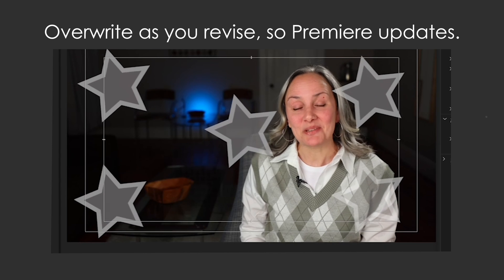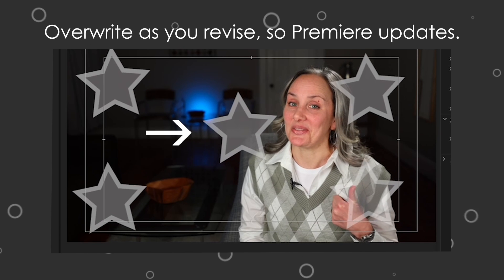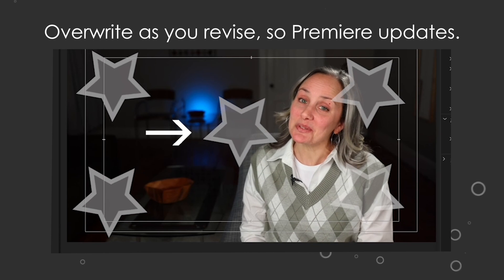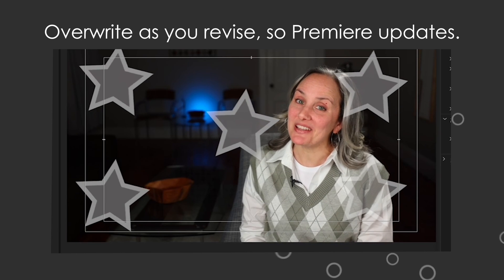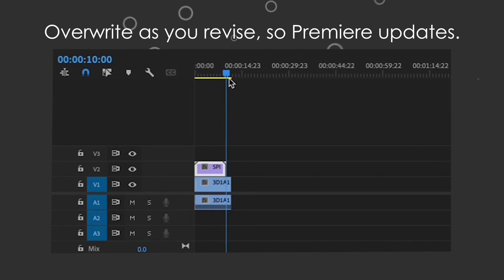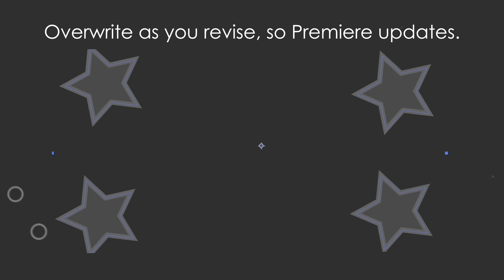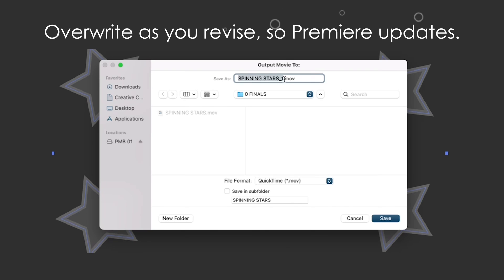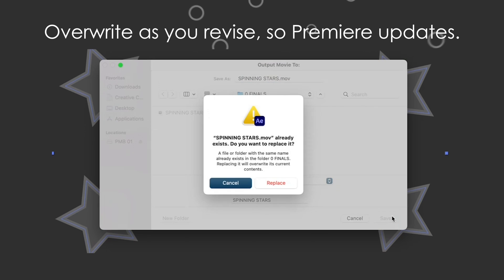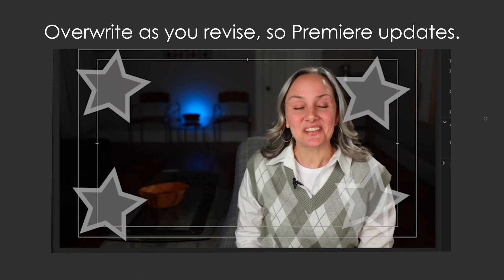Say I wanted to revise my star animation by removing this star here. All I have to do is make sure my playhead isn't parked on my animation in Premiere, open up After Effects, remove the star in After Effects, re-render my final movie with the same name overwriting the first file...